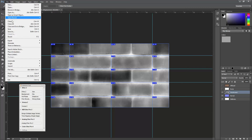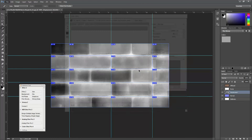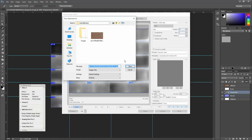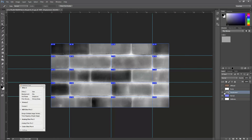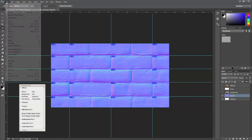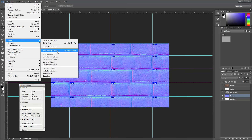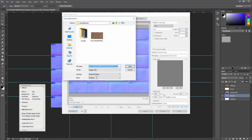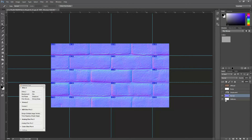Next one — simple little step — export Save for Web, this time I'm going to name it bump. Now for the displacement. Now I can spell it right. Normal. And then we have reflection.